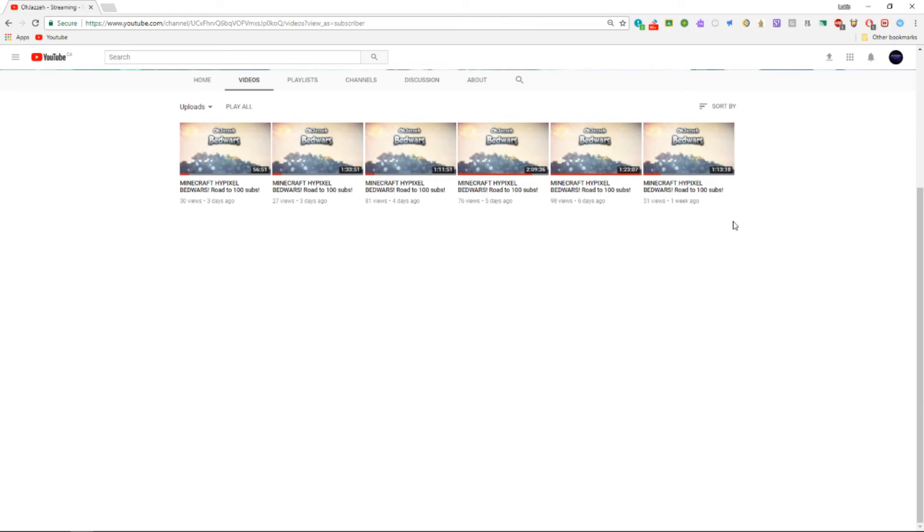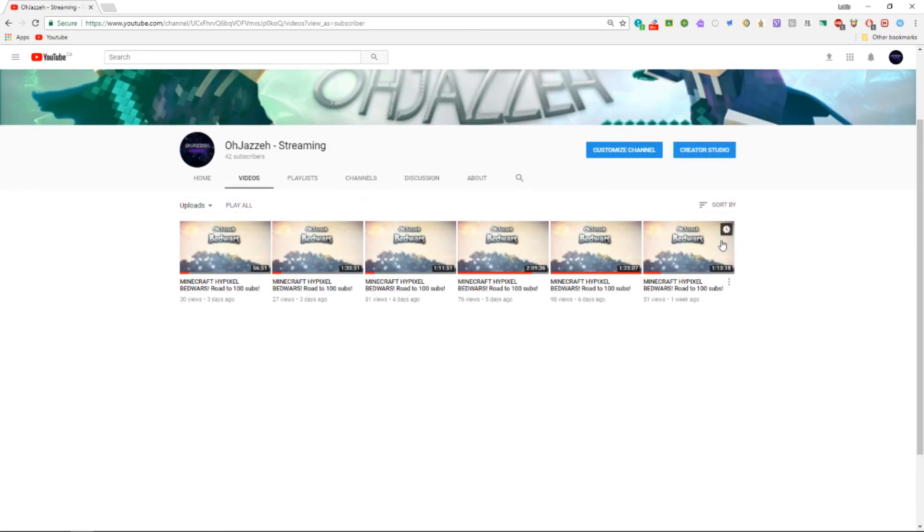I can post videos on things such as Overwatch, Roblox, and many more. Make sure to comment down below what you want to see, even if it's just Minecraft. Thank you guys for watching and I hope you enjoy my channel.